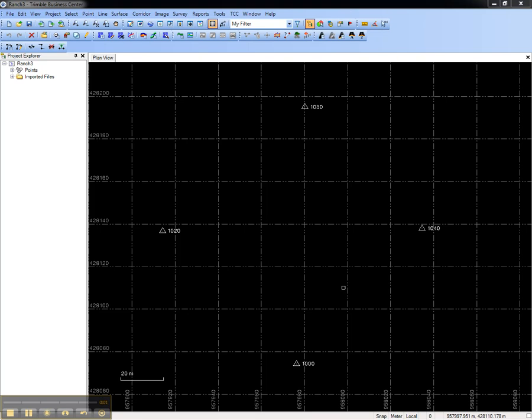This video shows how to create a Trimble Business Center project template. Project templates enable you to quickly create new Trimble Business Center projects that contain common data and settings.